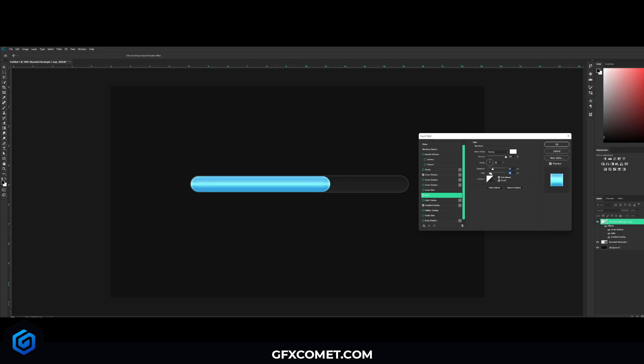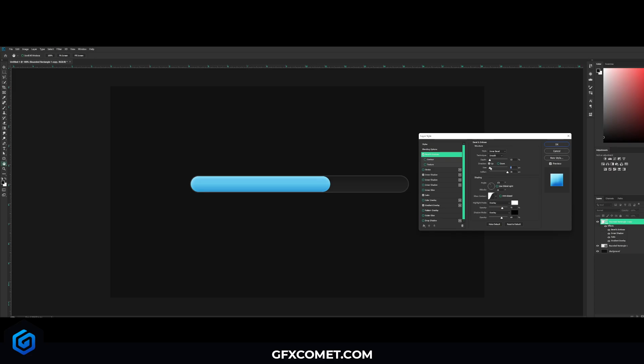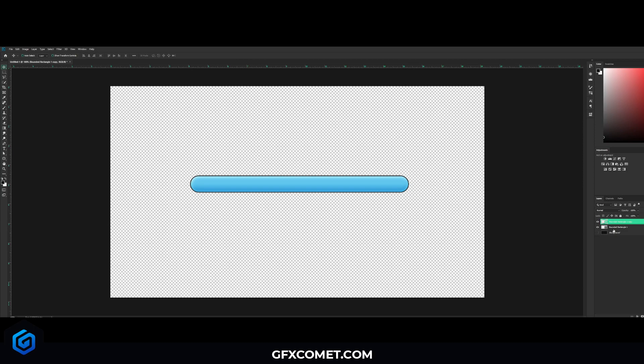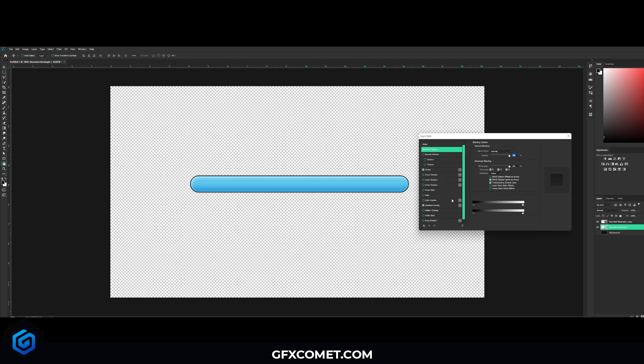You could go for satin as well, overlay color white, adjust the distance and size to something like this. You can also go for bevel and emboss if you want. All right, I'm just going to put this all the way back up.